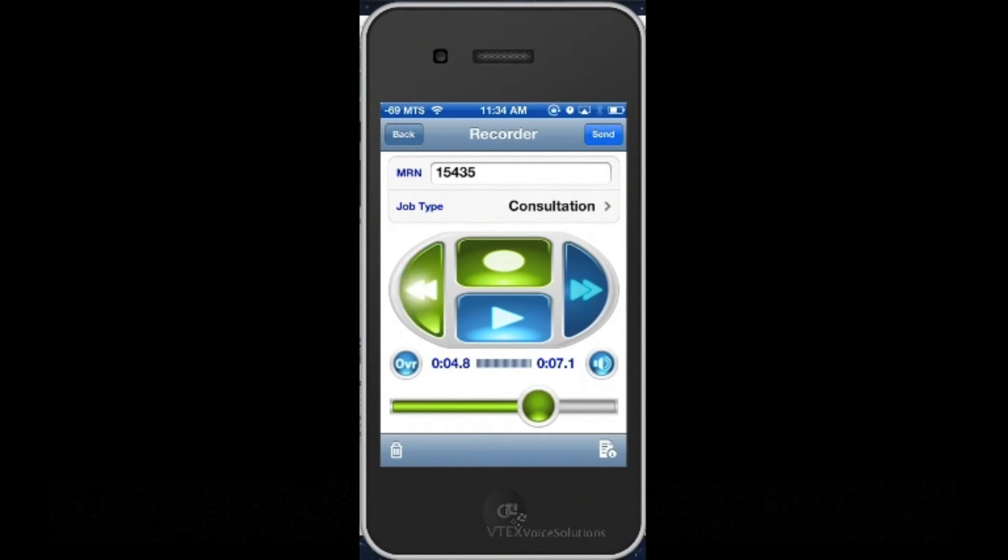Since I have finished the dictation, I can tap the Send button to send this dictation to a typist.